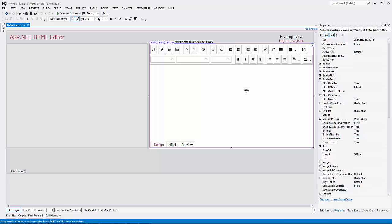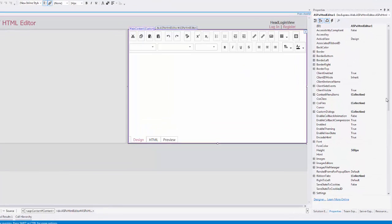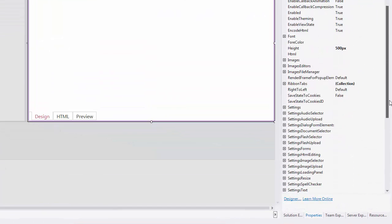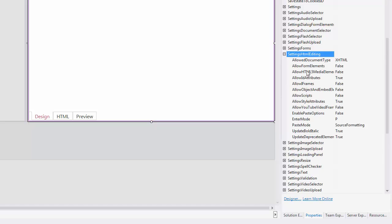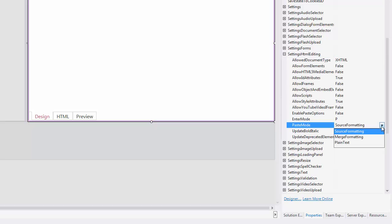The HTML editor can automatically format the pasted HTML content based on the SettingsHTMLEditing.PasteMode property value. This new property allows you to control how HTML content is pasted into the editor.